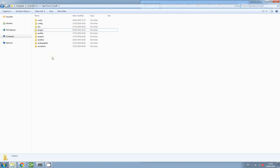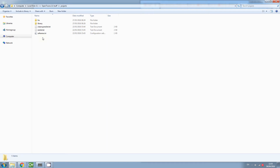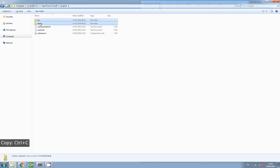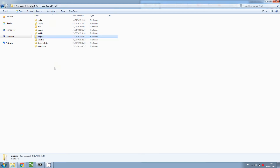To install the plugins, go to the OpenToonz 1.0 stuff folder and then open the projects folder. Inside the projects folder you'll find a library folder and an fx folder. Copy both of the folders, then go back to OpenToonz 1.0 stuff and paste the folders.